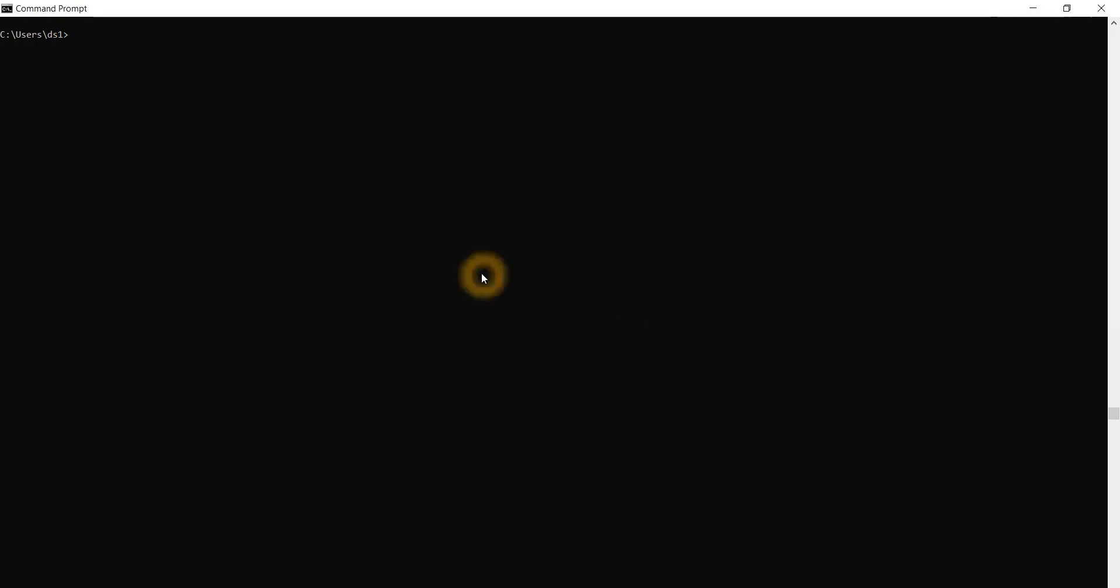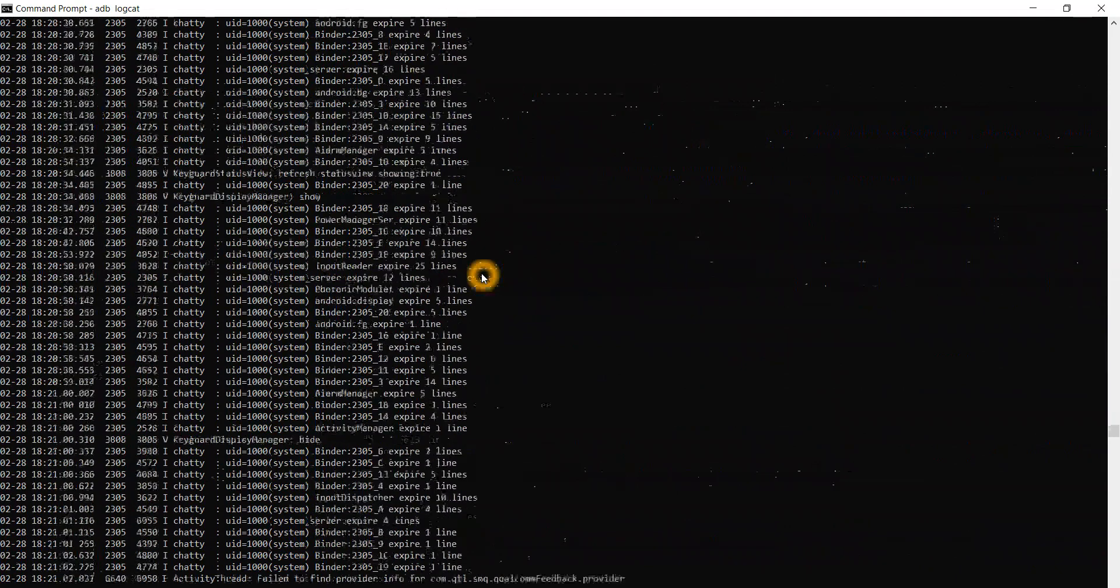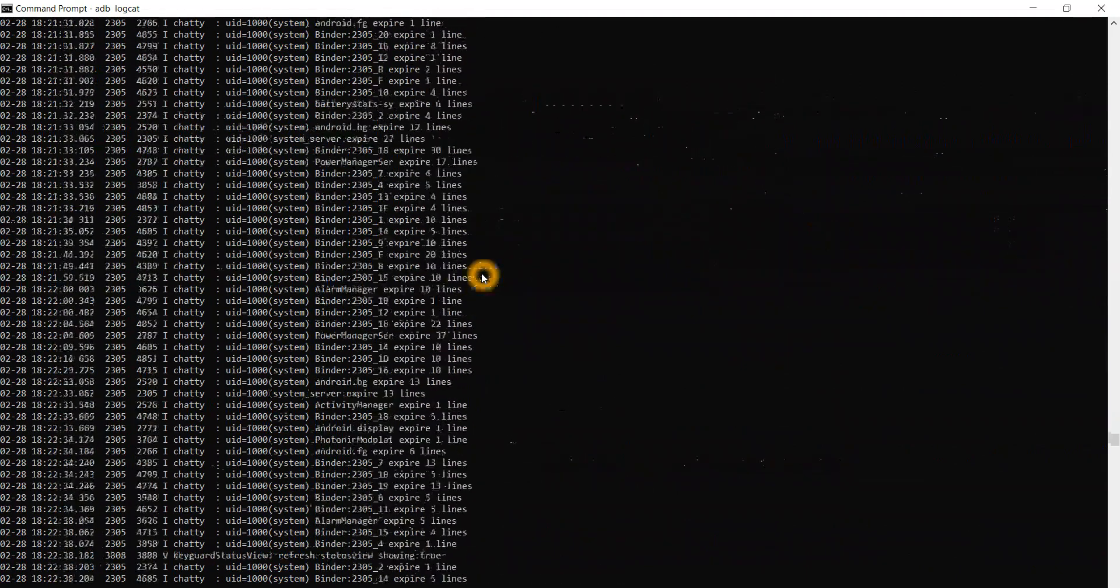We will see what are the different methods to collect logs. The first one is through adb. Through adb, I will collect the logs now using the adb logcat command. I have connected my device and I will just execute adb logcat, and I start getting the logs.